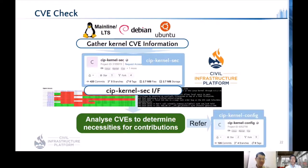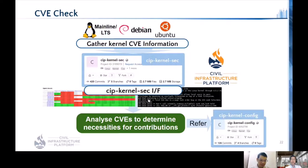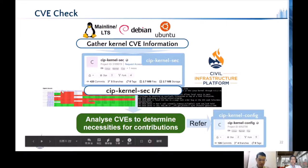The next topic is CVE checking. We gather security patch information from mainline, stable kernels, Debian, and Ubuntu kernels, and conduct this through an open source project called CIP Kernel SEC. This project aims to check the current kernel status regarding security issues. You can check the status via a web GUI browser or via the command line.